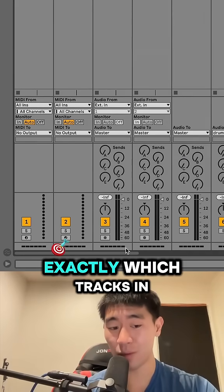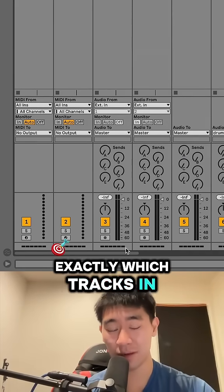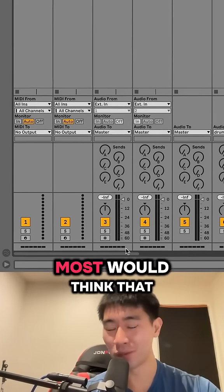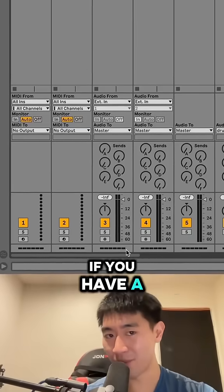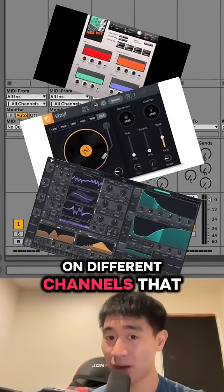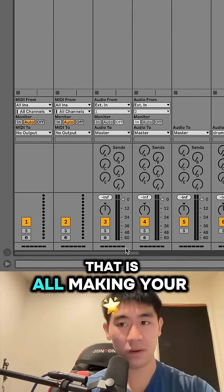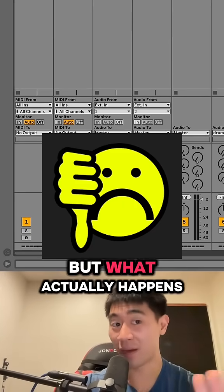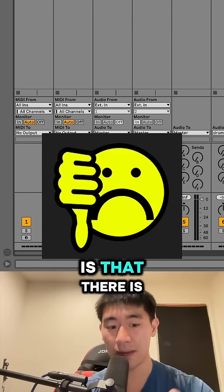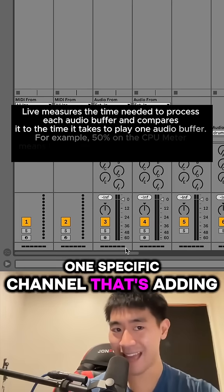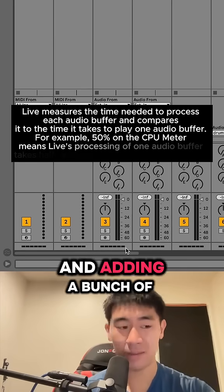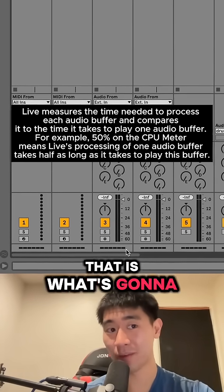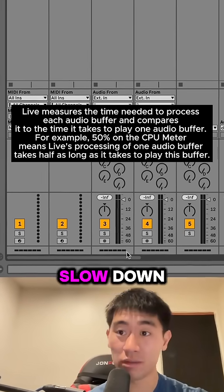This will tell us exactly which tracks in our session are causing the issues. Most would think that if you have a bunch of different plugins on different channels, that that is all making your CPU out of whack. But what actually happens is that there is one specific channel that's adding a bunch of CPU usage. That is what's going to be causing your project to slow down.